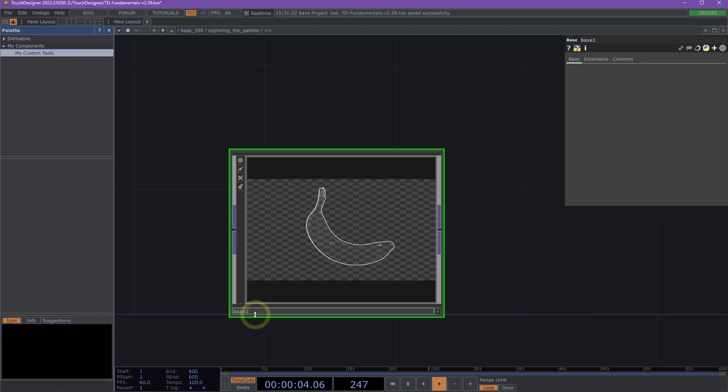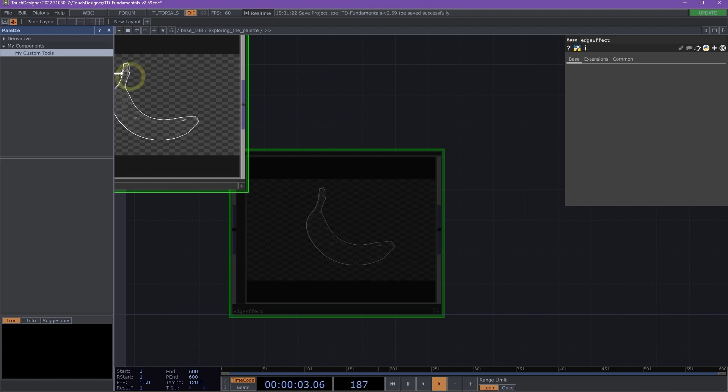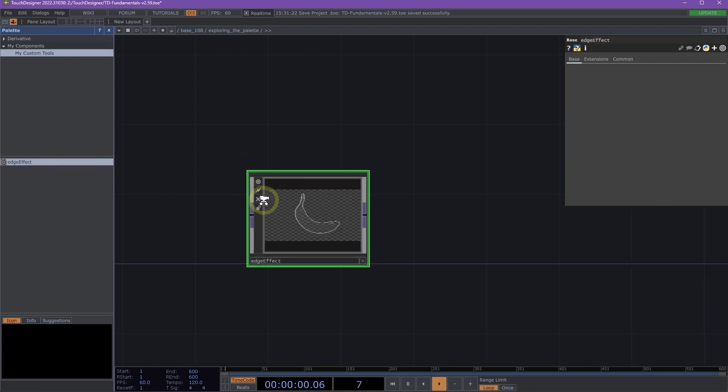Now I have this little component that is a quick way to get an Edge Effect. I'm going to rename this component to be Edge Effect. Perfect. And now I'm going to click and drag this component onto My Custom Tools. Now you can see here, this list is populated with Edge Effect.